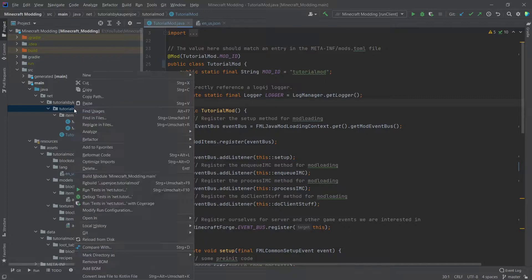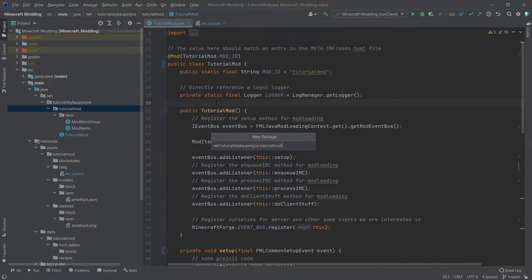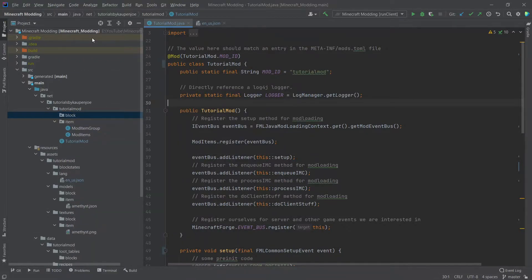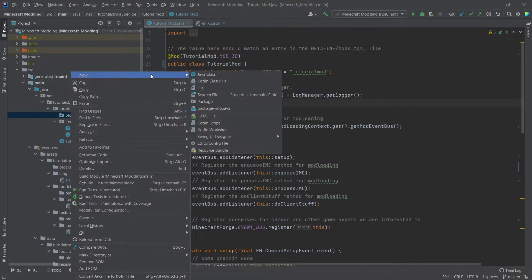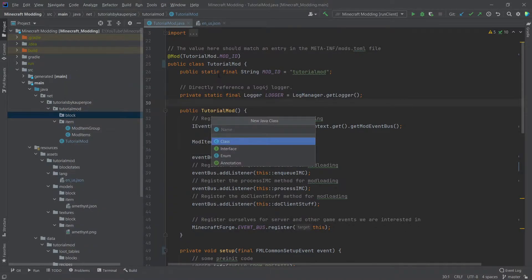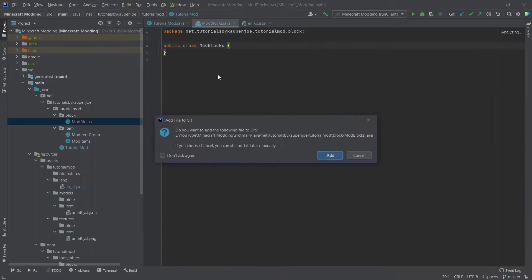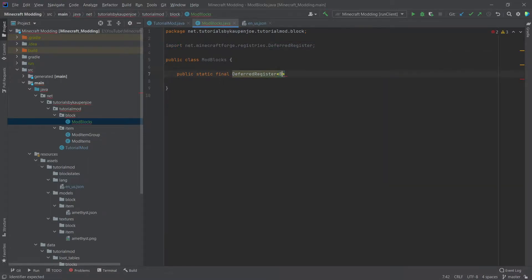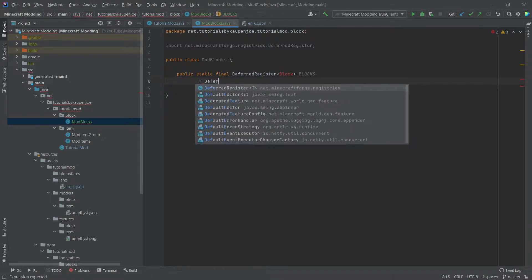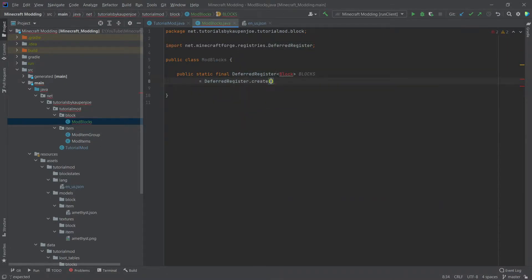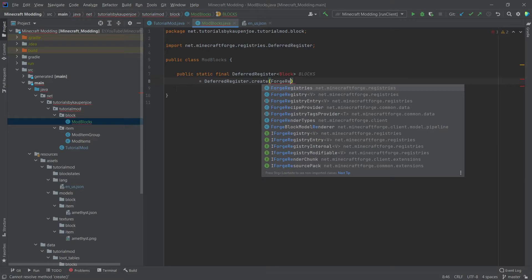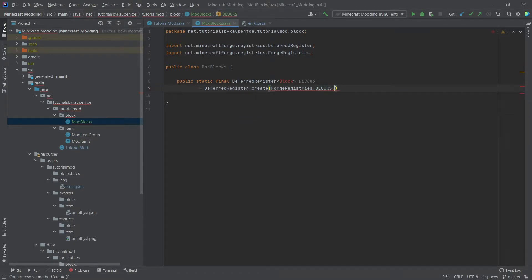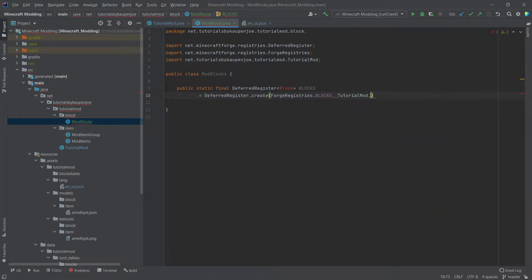First thing we'll do is create a new package inside the tutorial mod package, and that is going to be 'block'. Inside of that block package, we're going to create a new Java class called ModBlocks. In this class, we need a deferred register: public static final DeferredRegister of type Block called BLOCKS, equal to DeferredRegister.create(ForgeRegistries.BLOCKS, TutorialMod.MOD_ID).